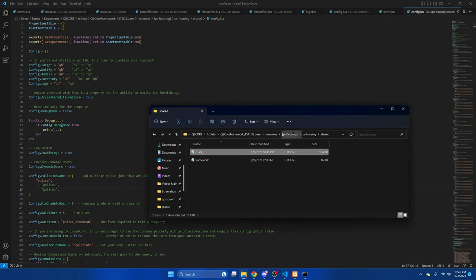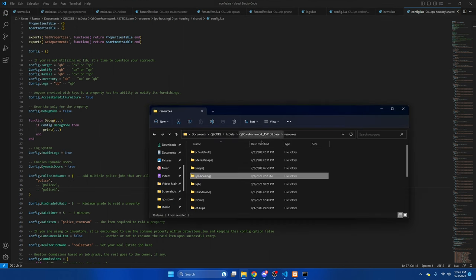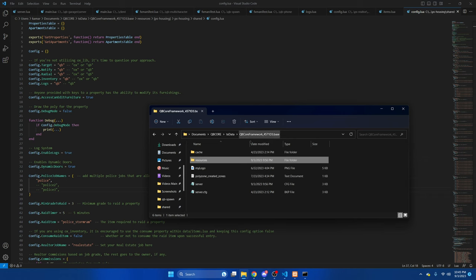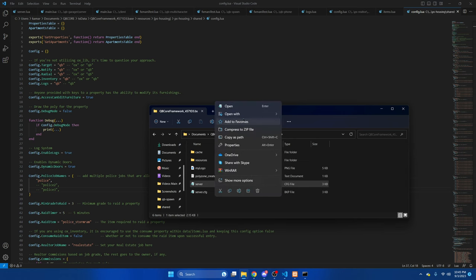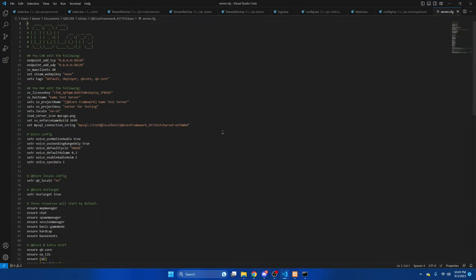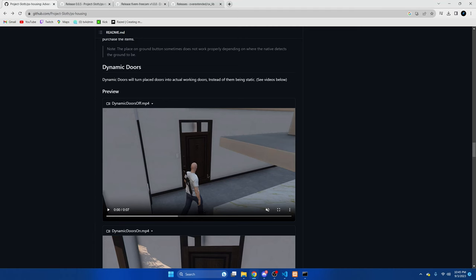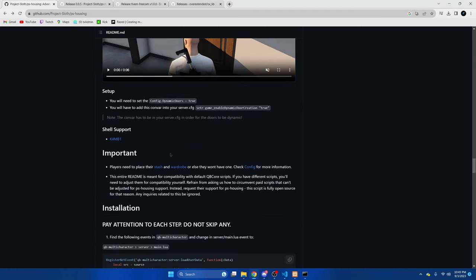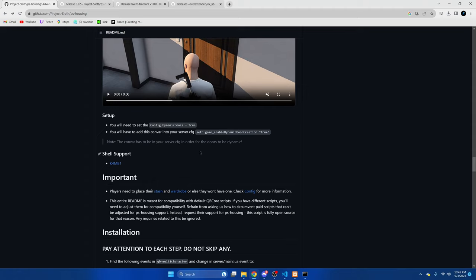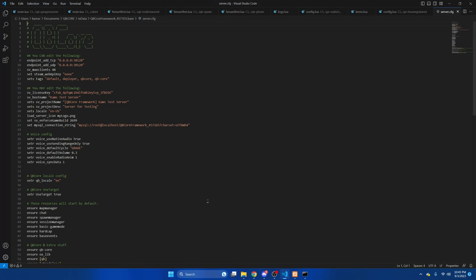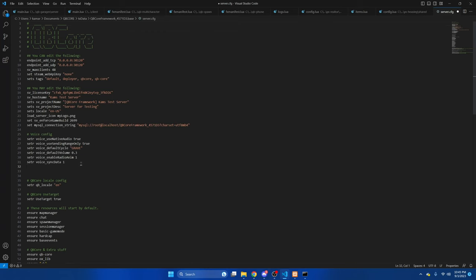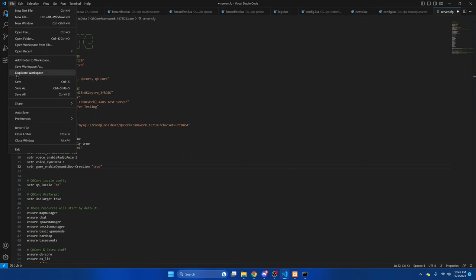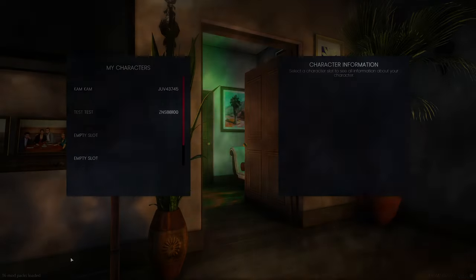Then we'll go to our server CFG and I'll show you what to add for the dynamic doors. We go back to the GitHub, we'll copy this. Go back to the server CFG, paste that there, and we'll hit file and save.